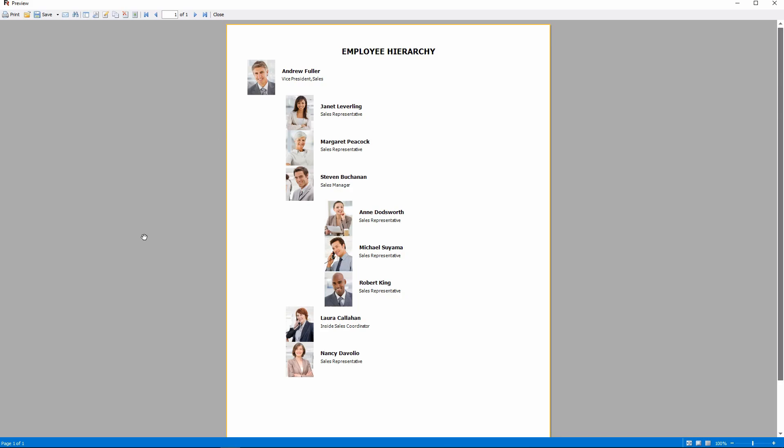This was today's lesson on fastreport.net. If you have any questions, leave them in the comments.